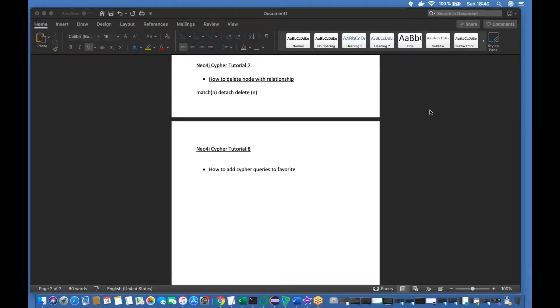What's up guys, this is Ron Liu and welcome back to our channel Total Technology. This is going to be part 8 of the Neo4j Cypher tutorial.